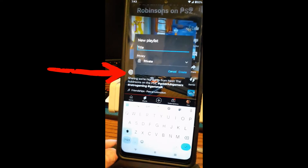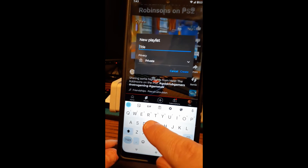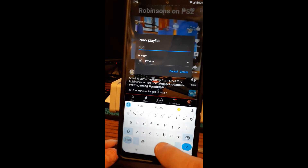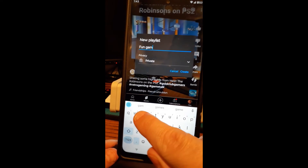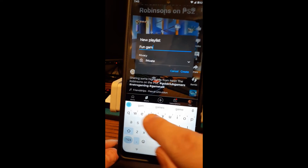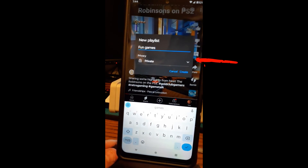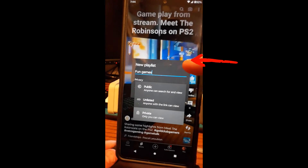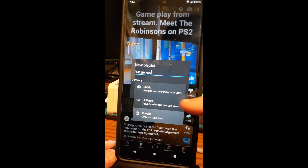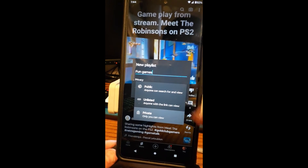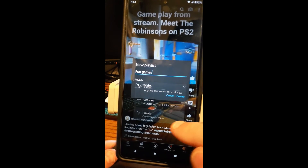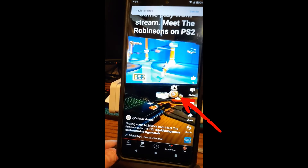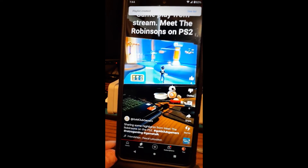If you tap "New playlist," just title it — I'm going to call it "Fun Games." Then you can change the privacy to private, unlisted, or public. I like to make sure it's private, so that's the one we'll pick. Then hit "Create" and it just added that video to the new playlist.